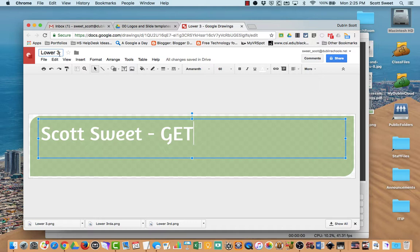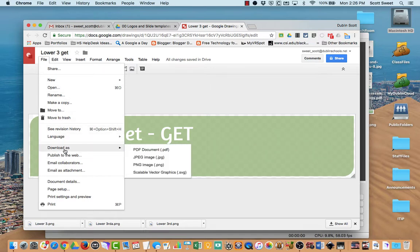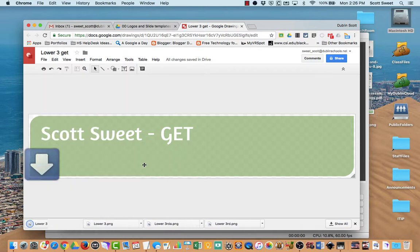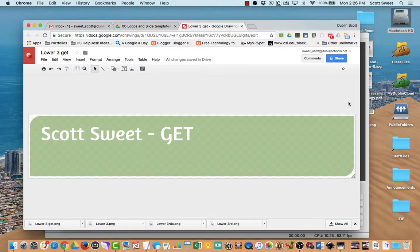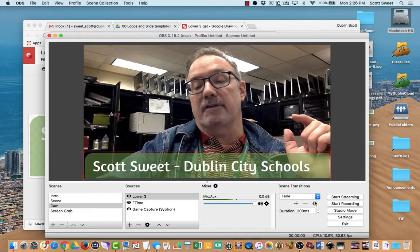I'm going to rename this and then hit download. So once you're in Google Draw and you've created your lower third, come in here and download as — the format you want to use is a PNG. Now that's going to download out onto my desktop. I'll click OK.